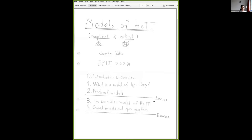In the second half, we will look at what the title of the talk says: models of homotopy type theory. The main part will be an analysis of the so-called simplicial model of homotopy type theory, which was discovered by Vladimir Voevodsky. This was a groundbreaking result because it was the first known model of univalence — it was developed in lockstep with the actual notion of univalence, so it's been there since the beginning of the topic.